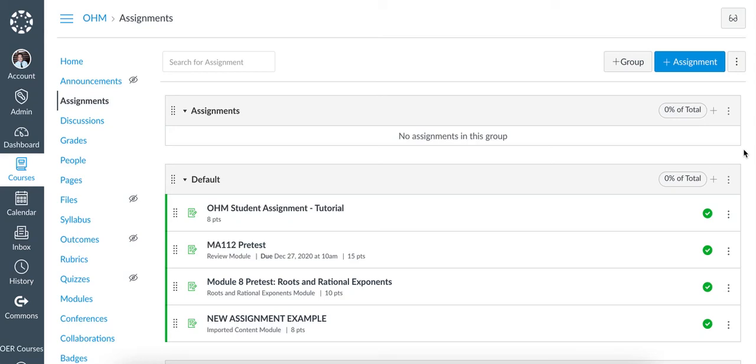In this video, we will discuss how due dates work with Canvas. Before we start, let's make sure that the Canvas functionality that enables due dates to be changed by Canvas is turned on.